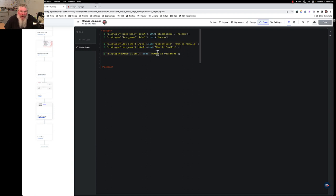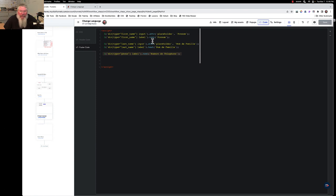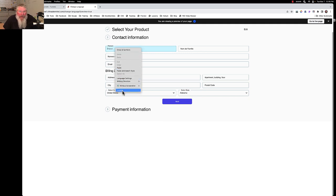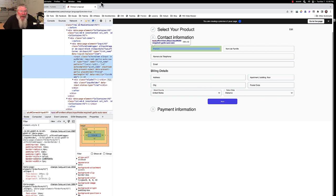The first two lines of code handle the first name, the next two handle the last name, and then we have the telephone number with only one input change since we're keeping the format placeholder. Let's look at the live page to understand what this means. For the first one we have the first name input and an attribute of placeholder which we changed to 'prénom,' and then we have a label whose text we also need to change to 'prénom.'